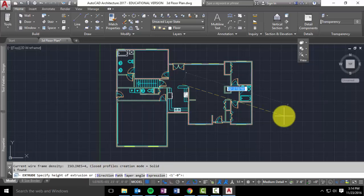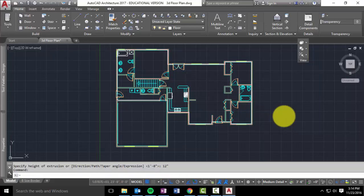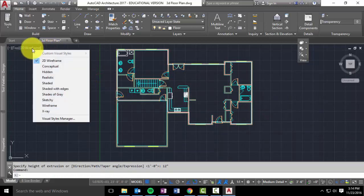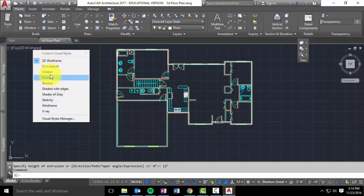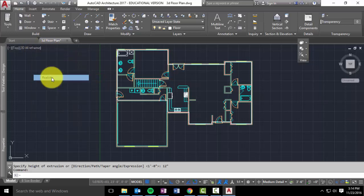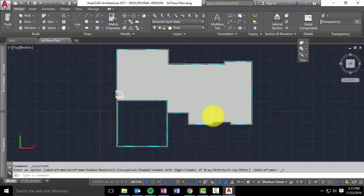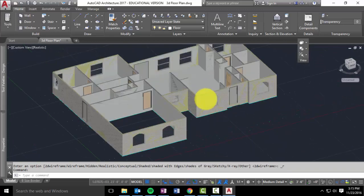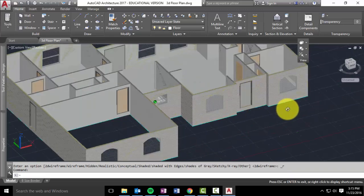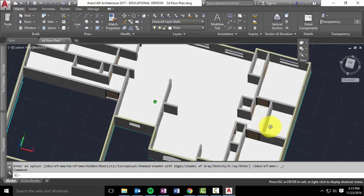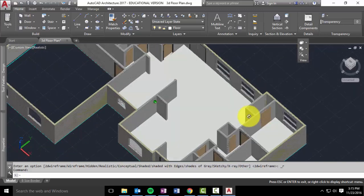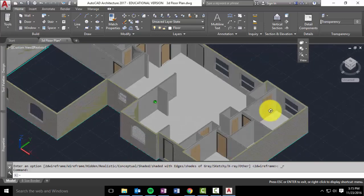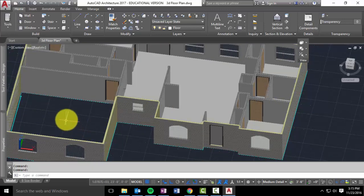And hit enter on the keyboard. As soon as I do that, if you look down at the bottom, it wants to know the thickness or the height of the extrusion. So you can type in 12 inches or you can do 1 foot. Hit enter and you've now extruded it. But the only thing is you can't see it because you're in a 2D wireframe. So if you switch to conceptual or realistic and you orbit, you can now see your floor in your house. Except for the garage.